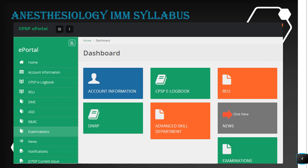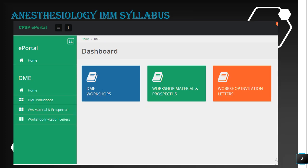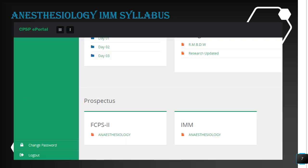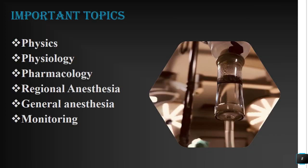You can search for your syllabus for IMM in the CPSP ePortal. Open your home and go to DME. In the DME dashboard you can see three cubes; the second cube shows workshop material and prospectus. Scroll down and you will find two options: FCPS Part 2 Anesthesiology and IMM Anesthesiology. Click IMM Anesthesiology and there is your syllabus for IMM.